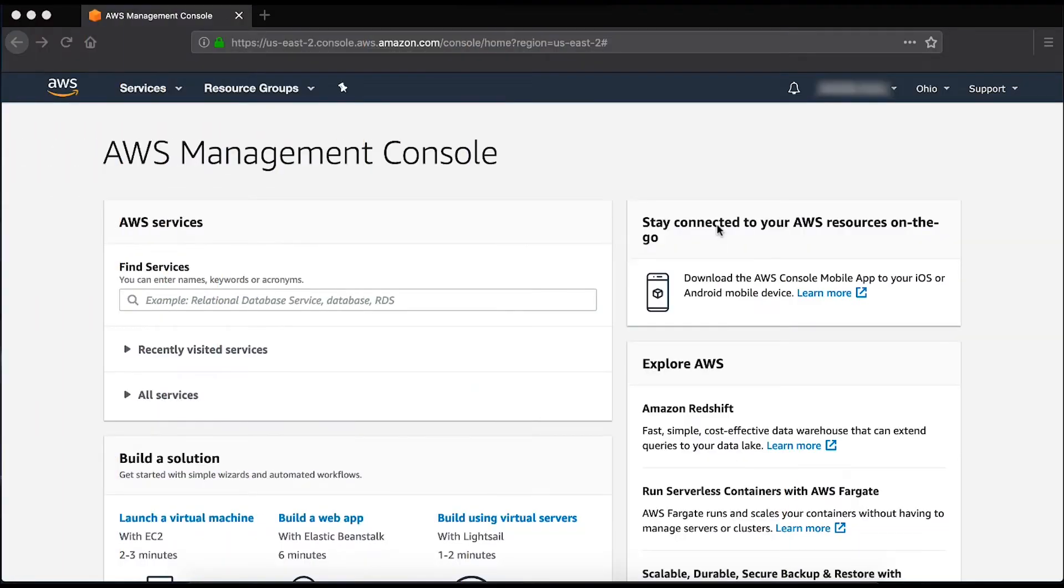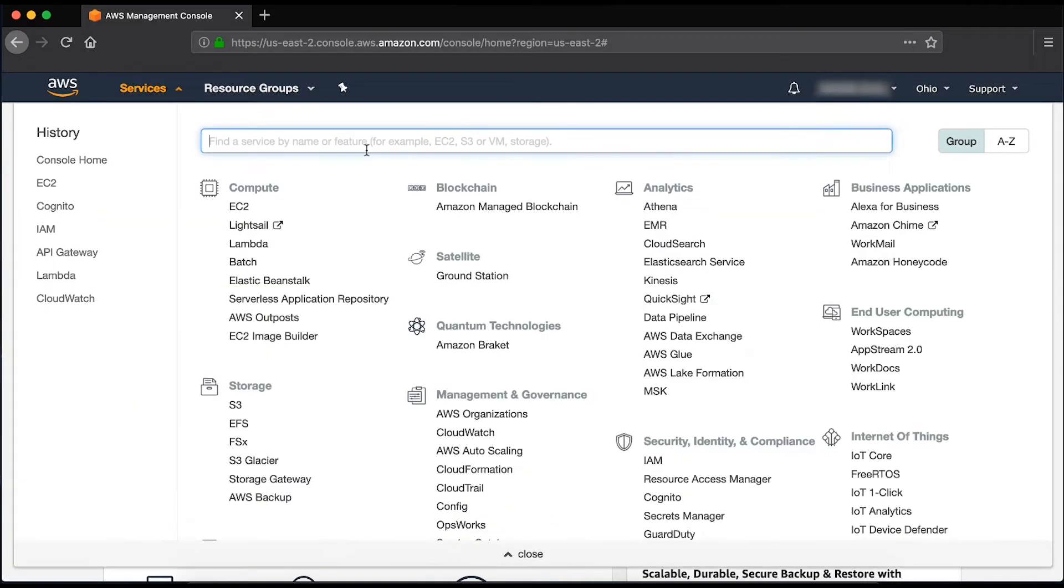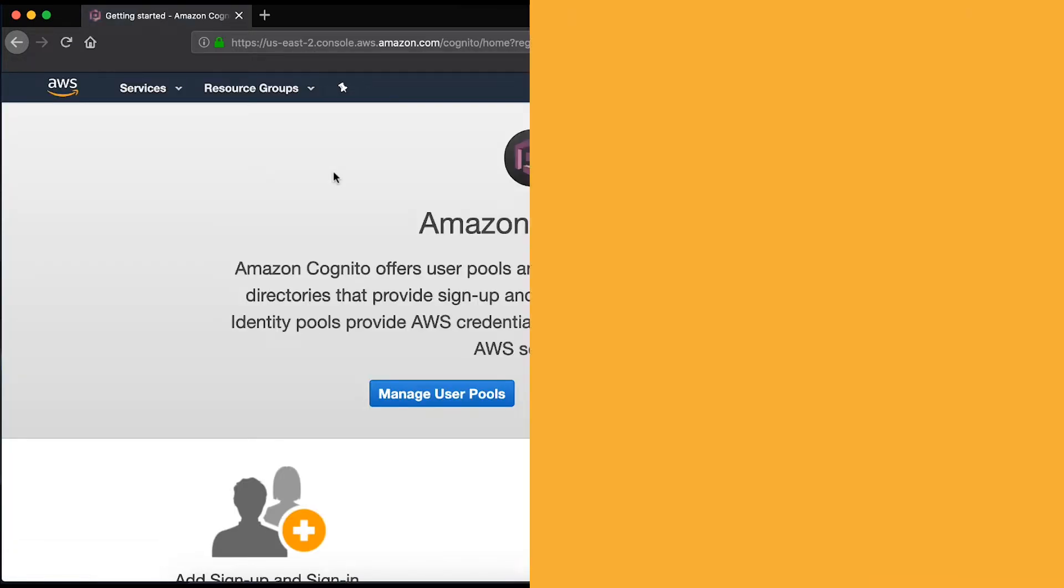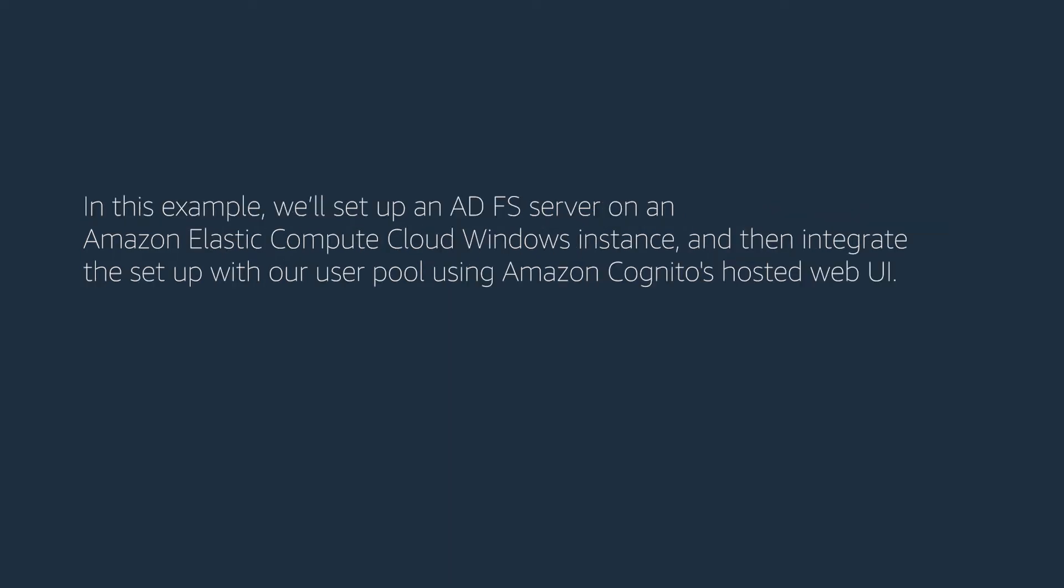After logging into the AWS Management Console, choose Services and then choose Cognito. Amazon Cognito user pools allow federated sign-in through a third party, including through a SAML identity provider such as ADFS.